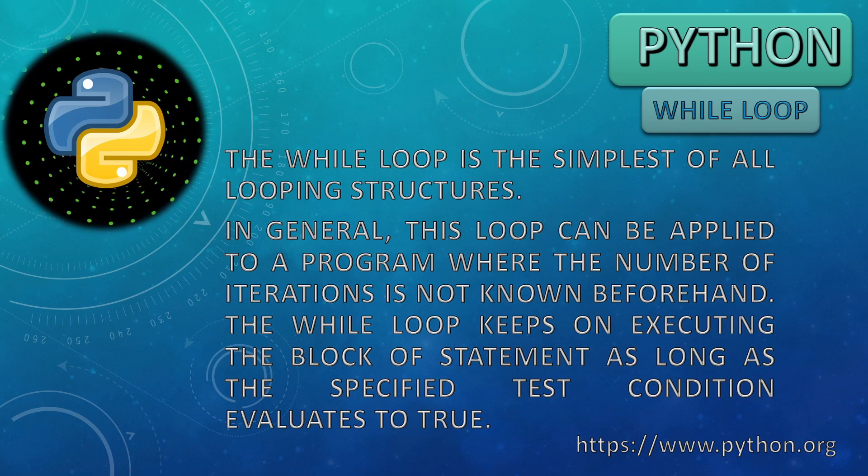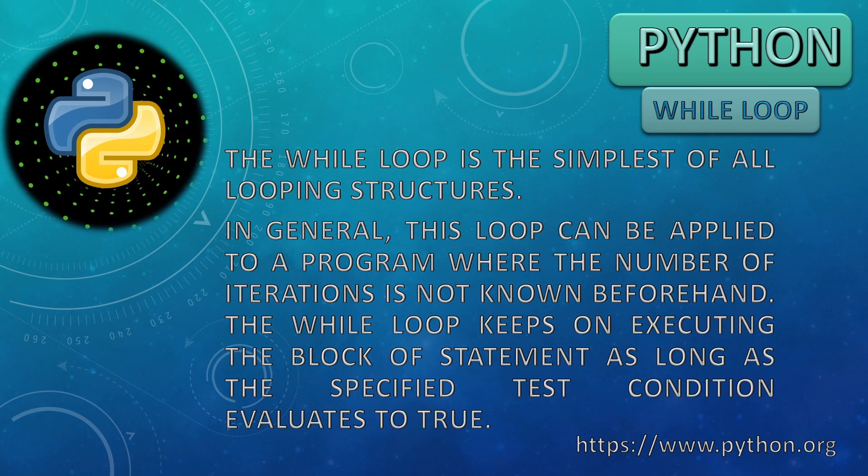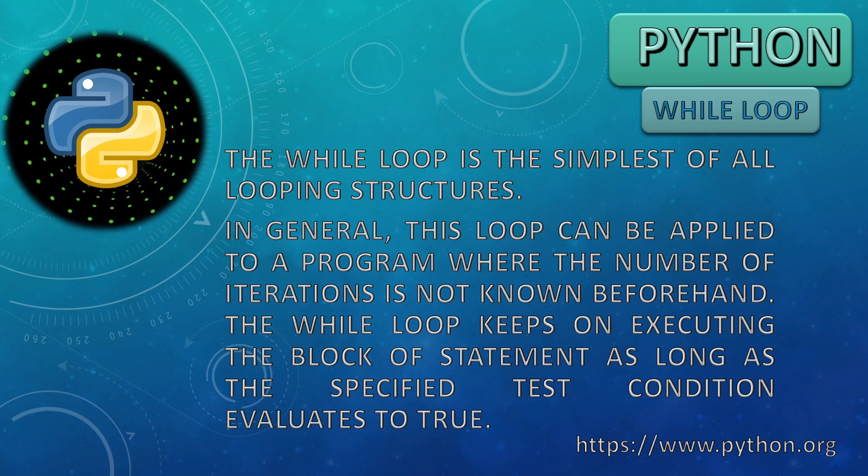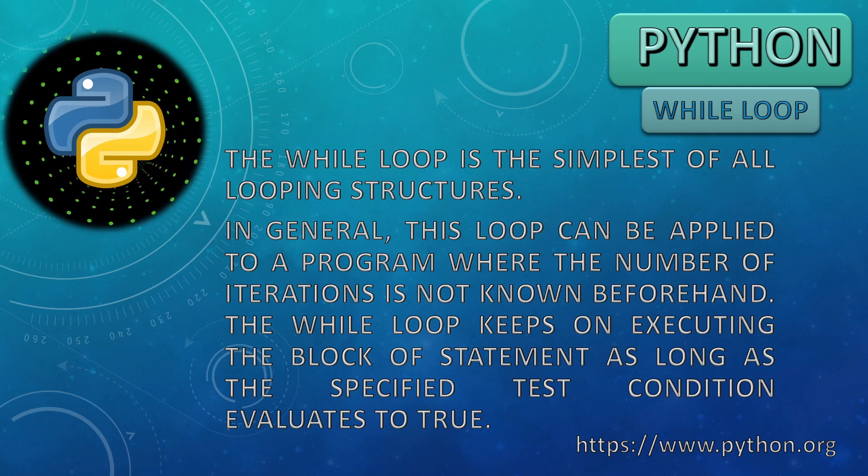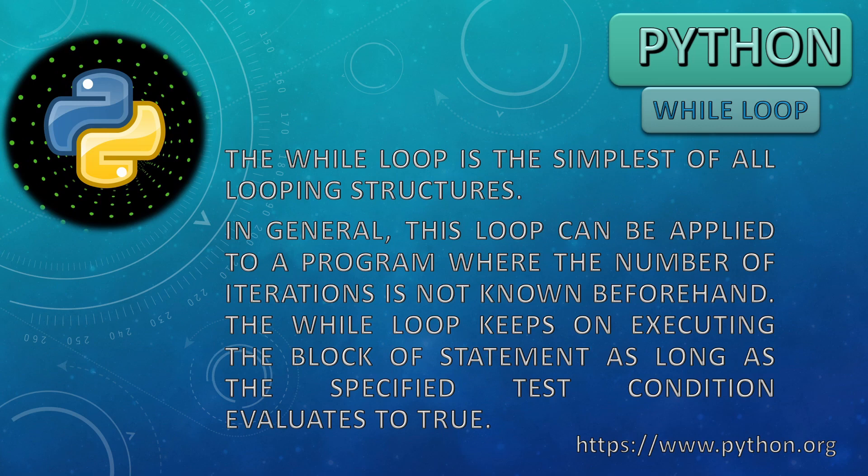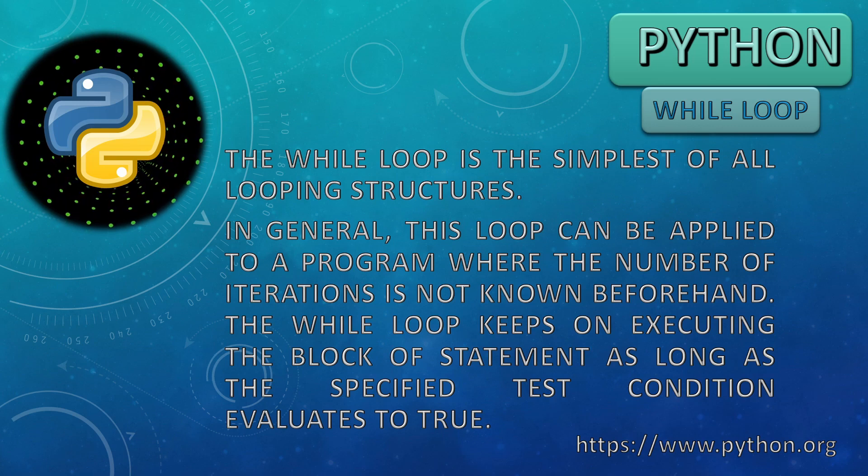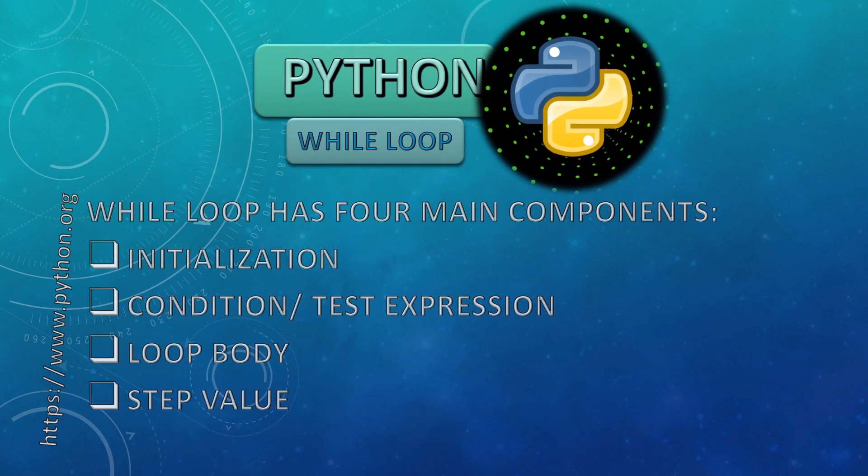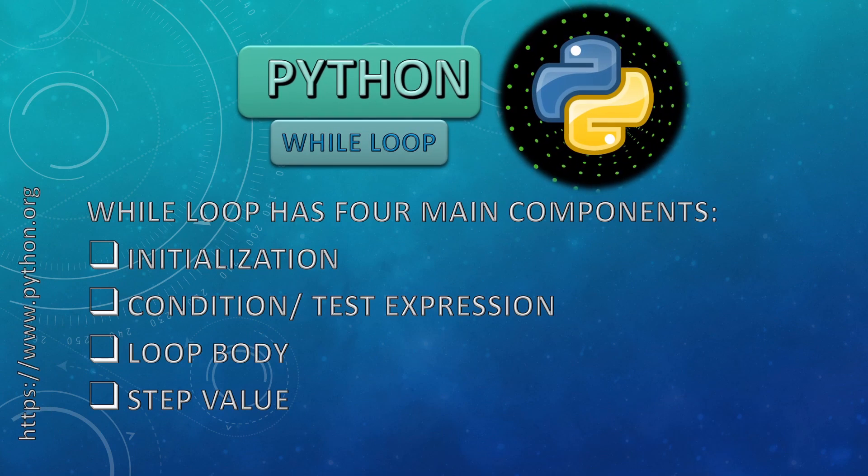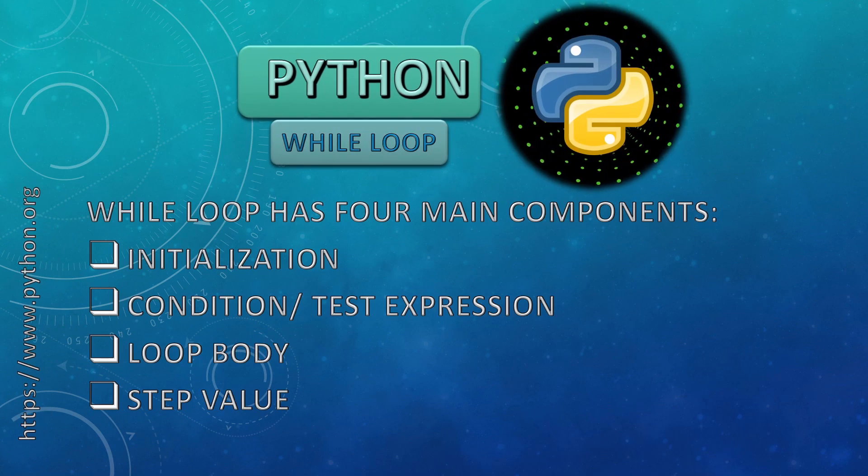The while loop keeps on executing the block of statement as long as the specified test condition evaluates to true. If the condition is true, it will keep on repeating the task or set of statements, and when the value becomes false, it will stop executing the loop. While loop is the simplest loop.